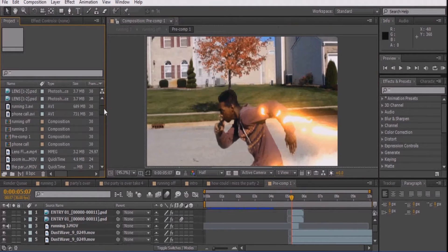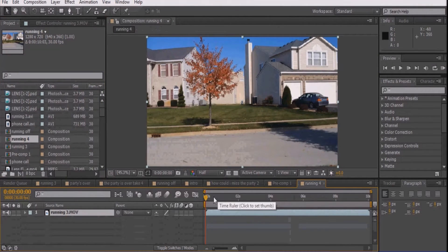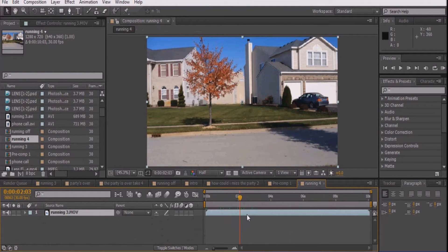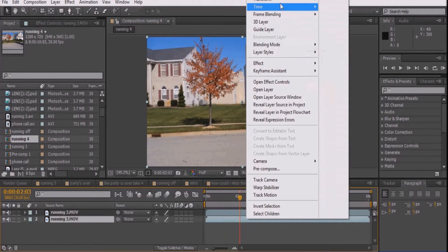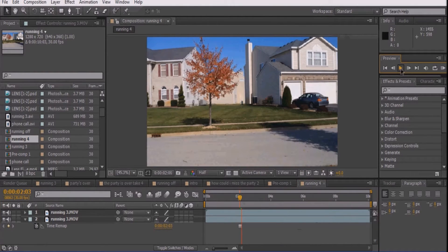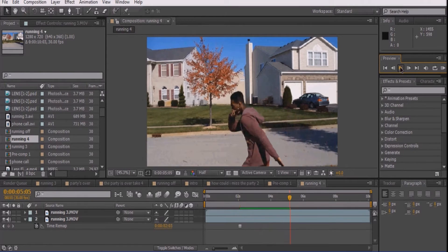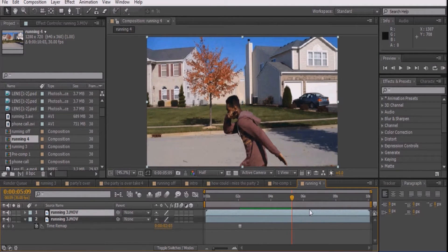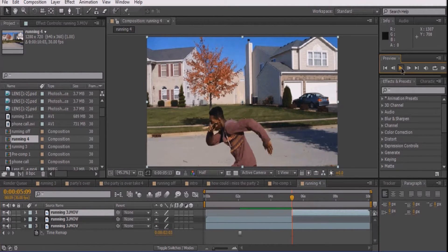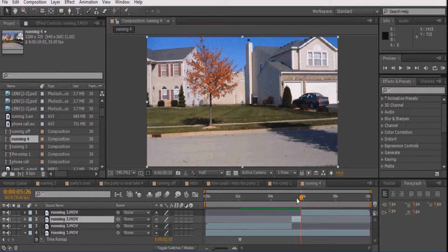Open your video by pressing Ctrl-I and dragging it into the new composition icon. Go to the point right before your actor is on screen and press Ctrl-D to duplicate it. Then right-click the bottom layer, go to Time, and select Freeze Frame. Now play the clip until the point where your actor is about to run off. Press Ctrl-Shift-D to split the clip in two. Continue playing the clip until the subject runs off screen and again press Ctrl-Shift-D to split the clip once more.